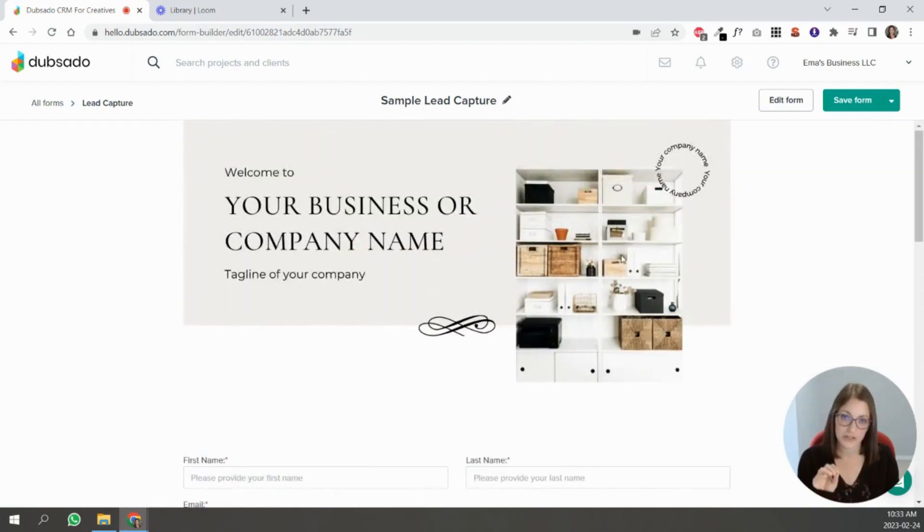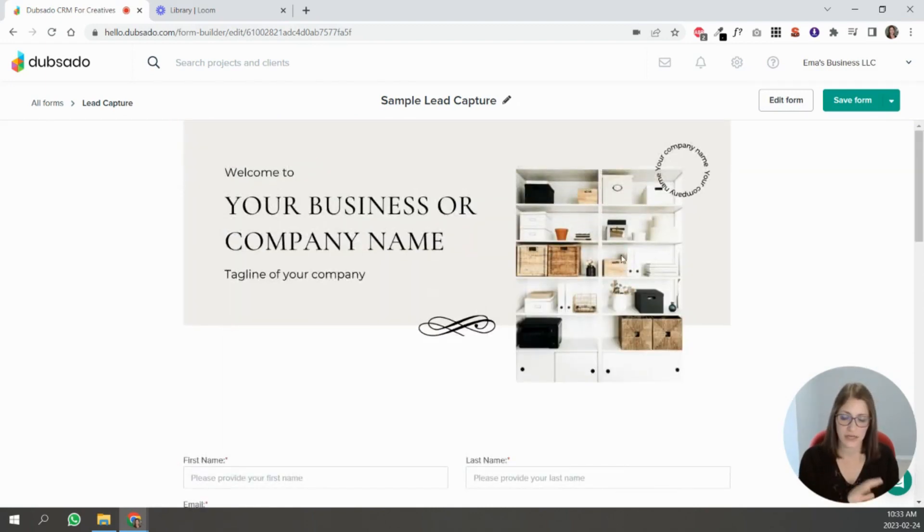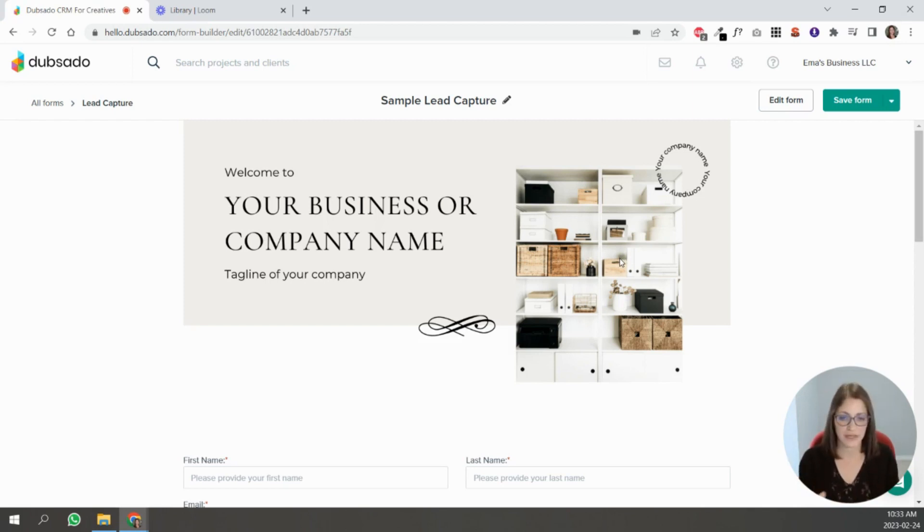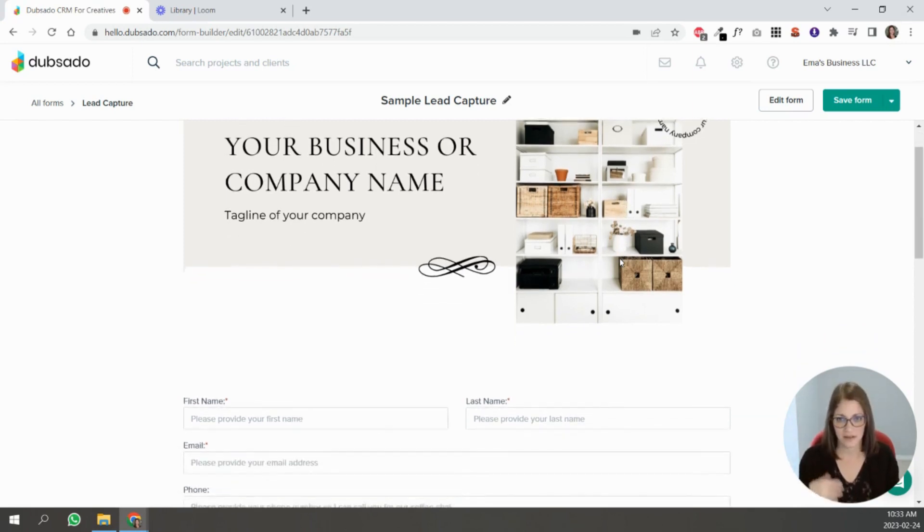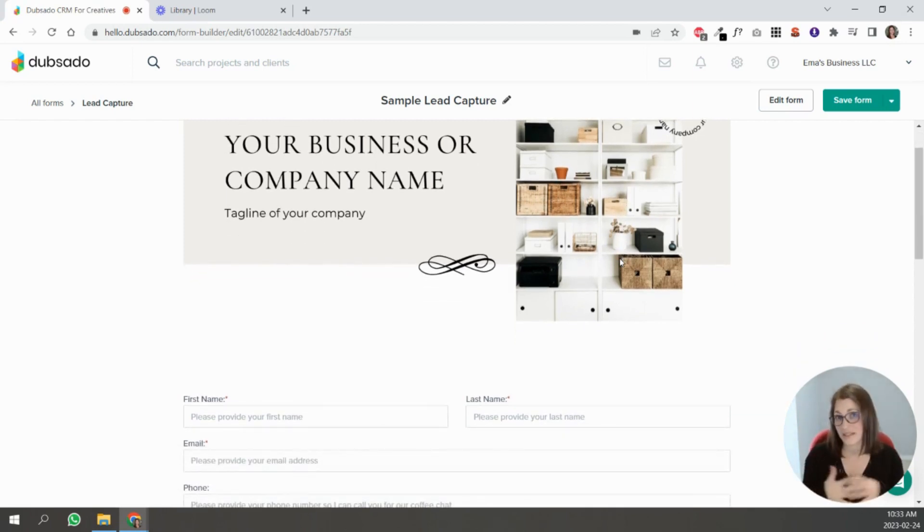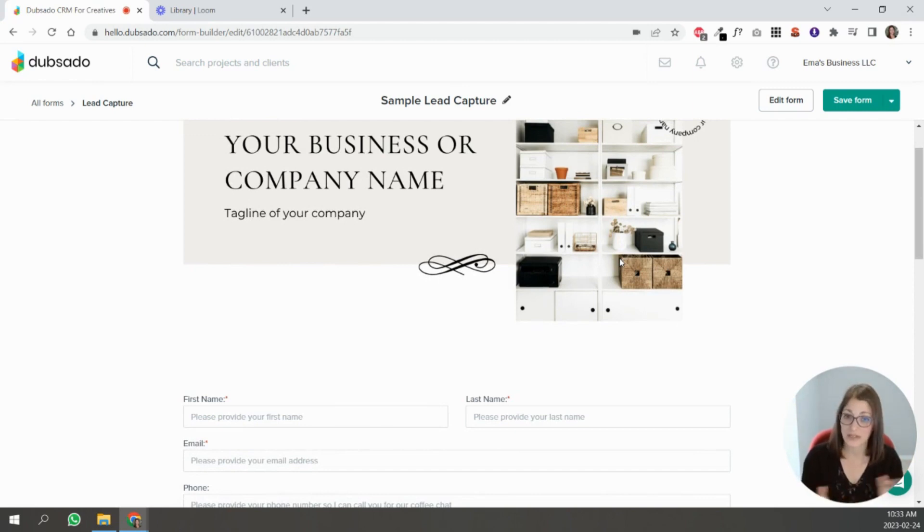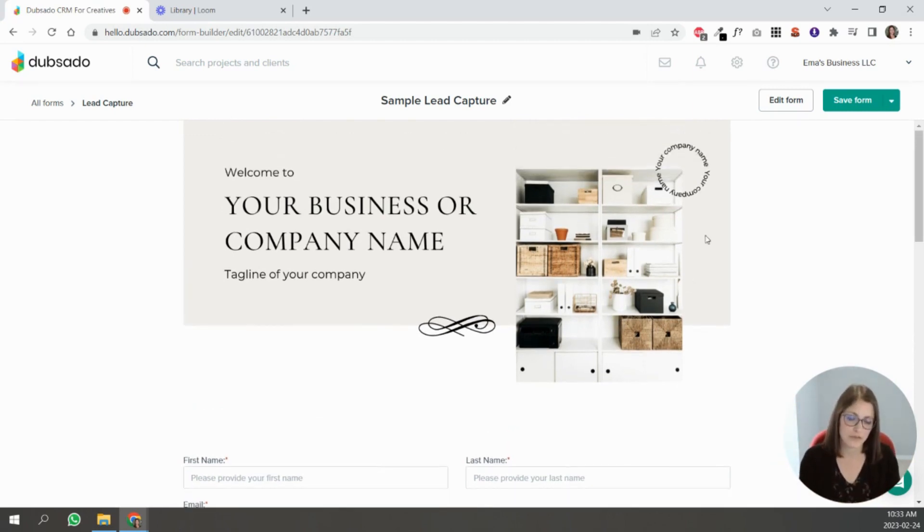So if you're sending people directly to the link, I would style away. If you're embedding, you can add the design elements directly in your website and keep your form simple. It's completely up to you.